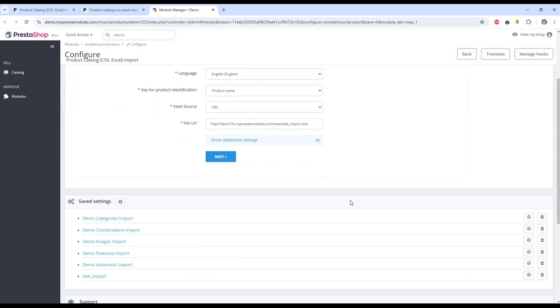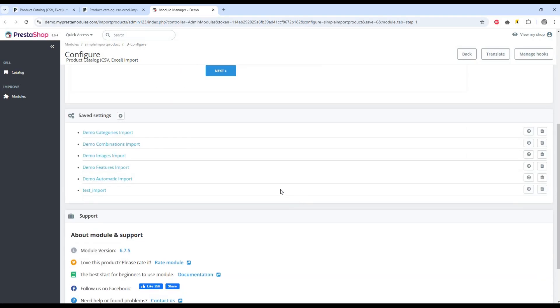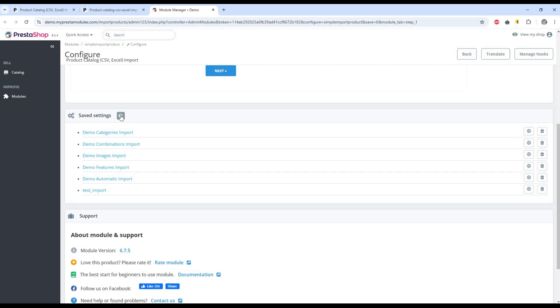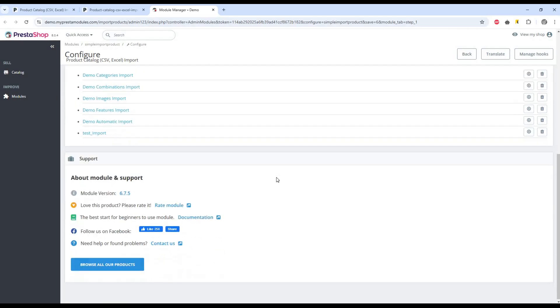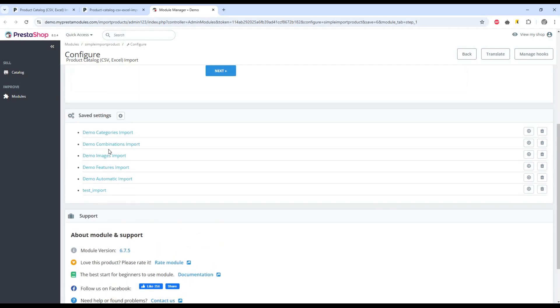Here we can see saved settings. They can be used in the future, as well as download or upload saved settings from another store. This is especially useful when you have several stores. One template with the necessary import settings saves you a lot of time.